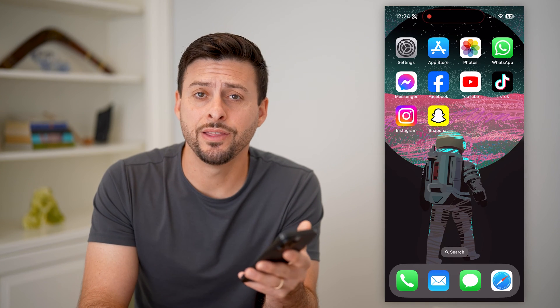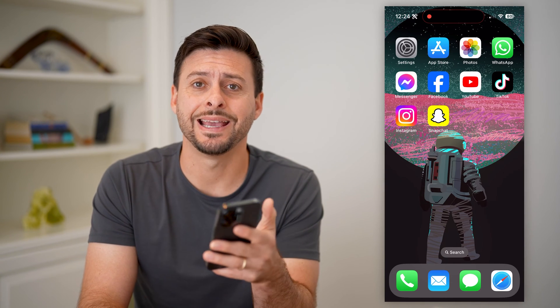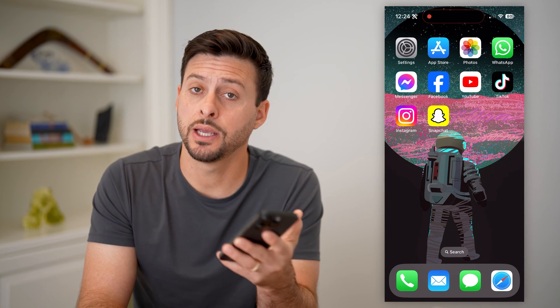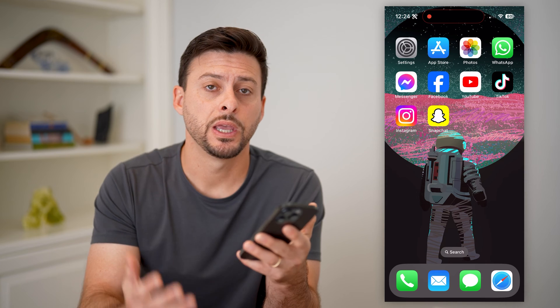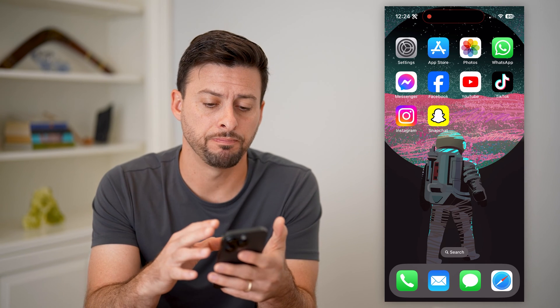Hey guys, Trevor here, and in this video I'm going to show you how to make a shortcut in Snapchat. It's pretty quick and easy, so let's jump right in.